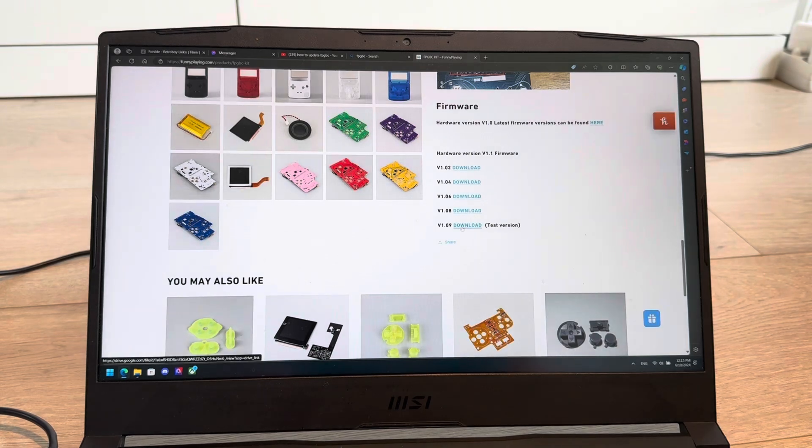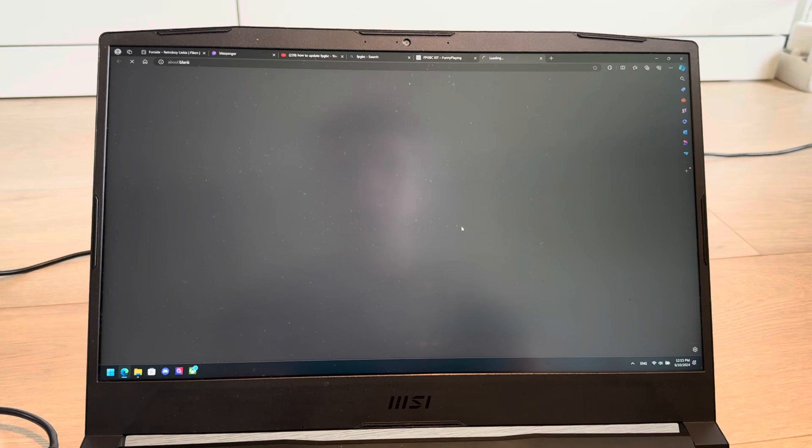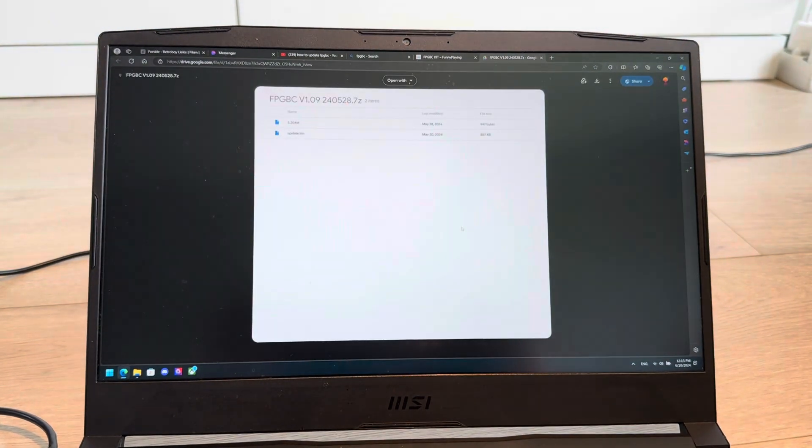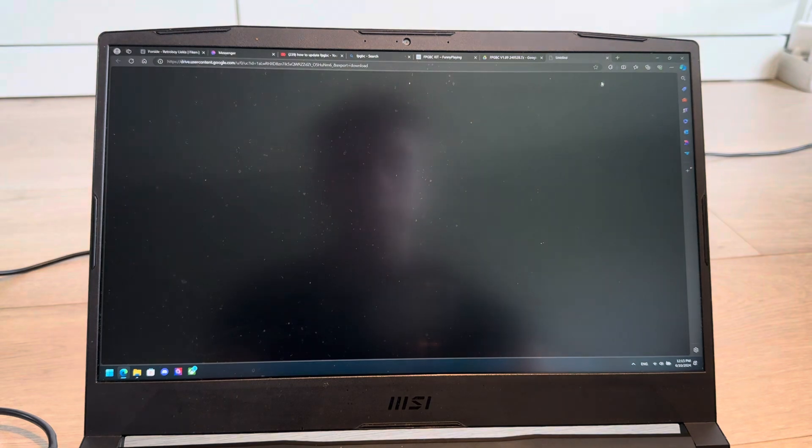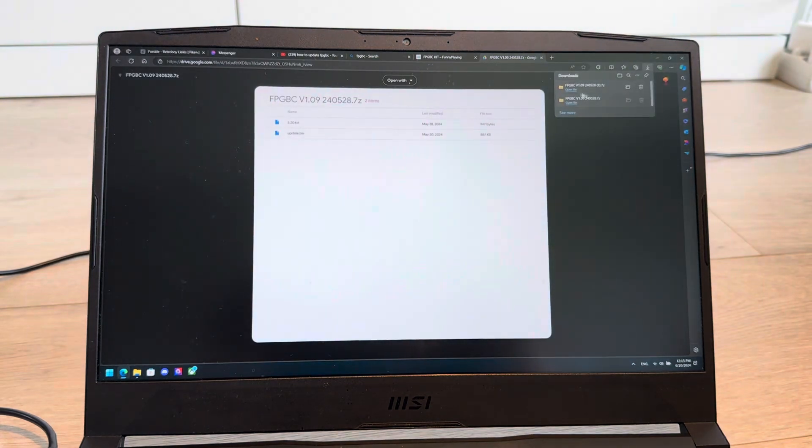and I'm going to download this one, which is a test version because it's the newest version. Download, and it's downloaded.